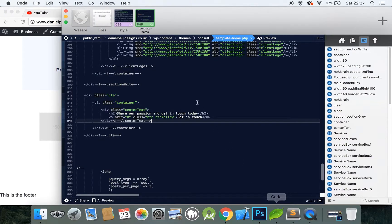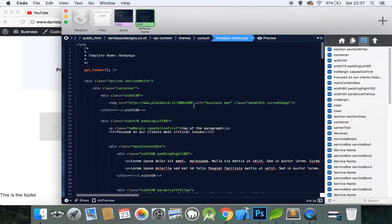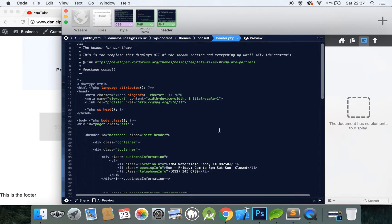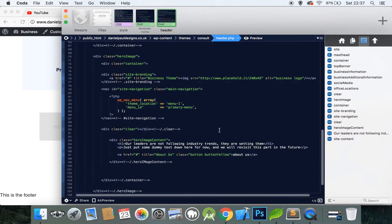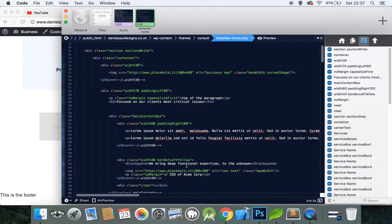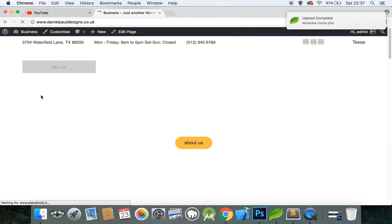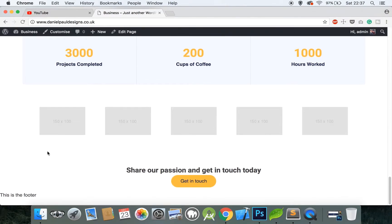Our button class is called something different, so let me scroll up to the very top and change this to the correct button class. There you go. Now we need to add an image background here, and the image I've provided is in the Dropbox folder — the link can be seen below.